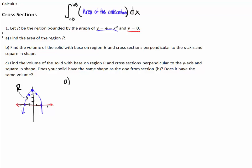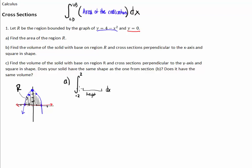Let's start with part A: find the area of region R. Finding area is simple — we're stacking rectangles. The height of our rectangles times dx gives us our areas, and we add them all up from negative 2 to positive 2. The height is simply the top minus the bottom: 4 minus x squared minus 0. So our integral is from negative 2 to 2 of 4 minus x squared dx.